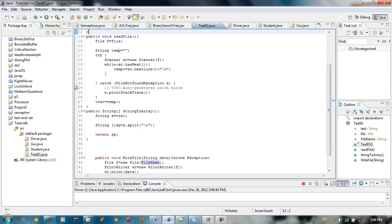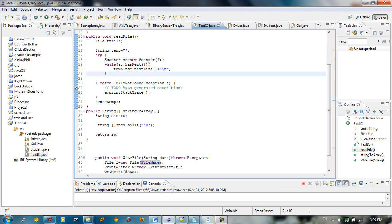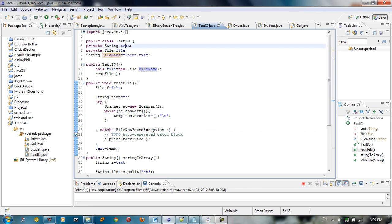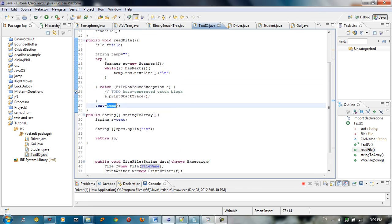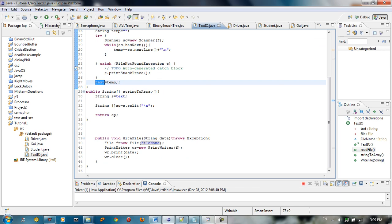When we read the file, we get the file from the computer — we say scanner equals new scanner for that specified file. We read all the items inside that file and put them inside temp, and after that we assign the text to be equal to temp, so we get all the elements inside the file and put them inside the text.